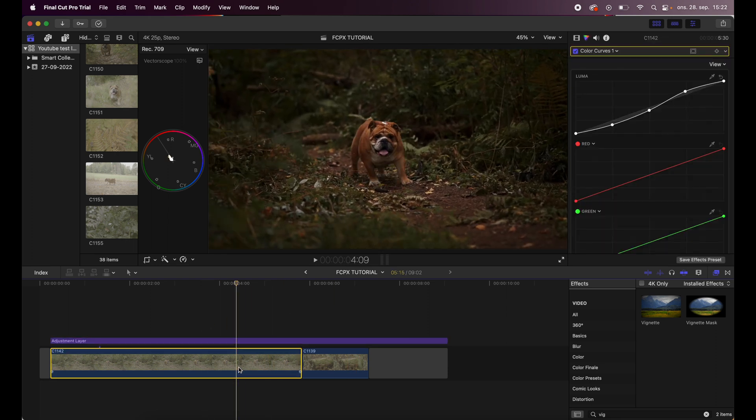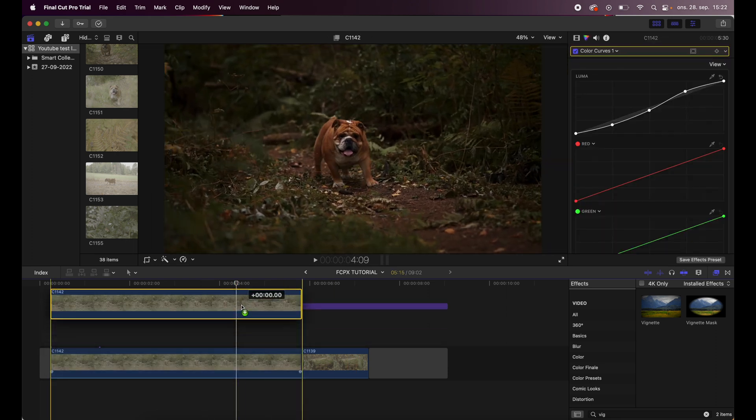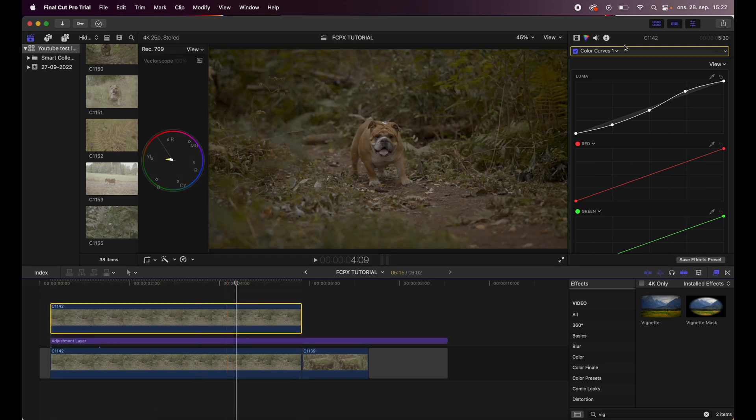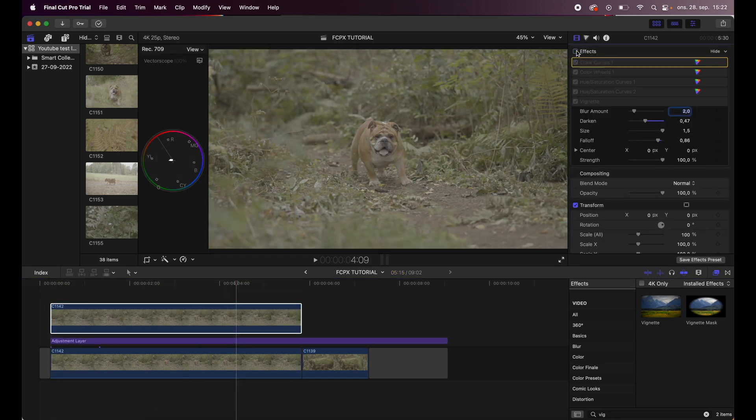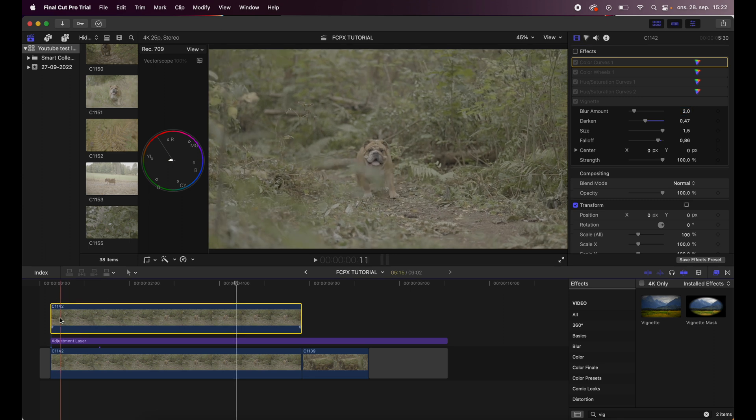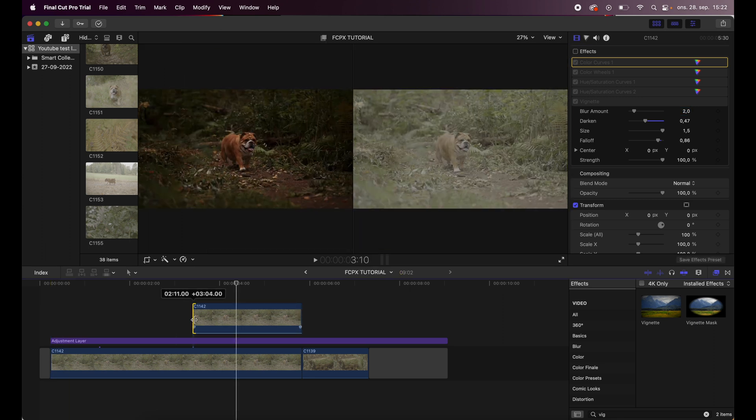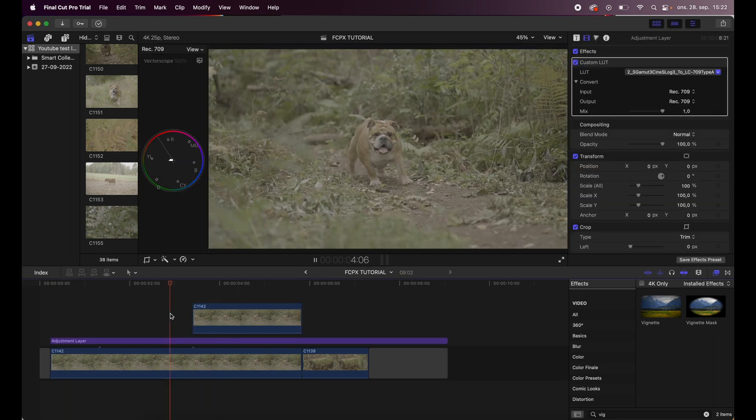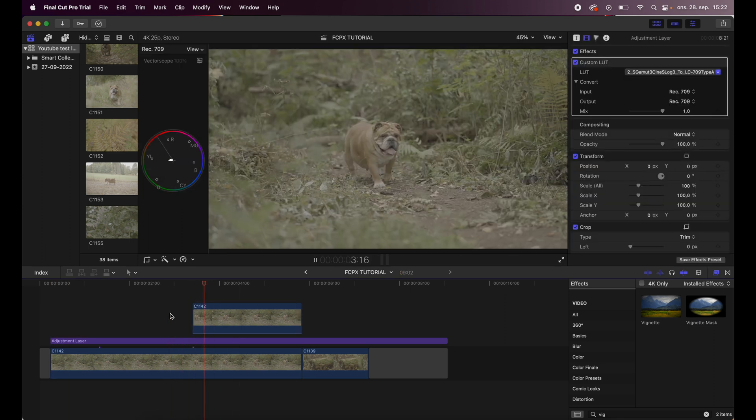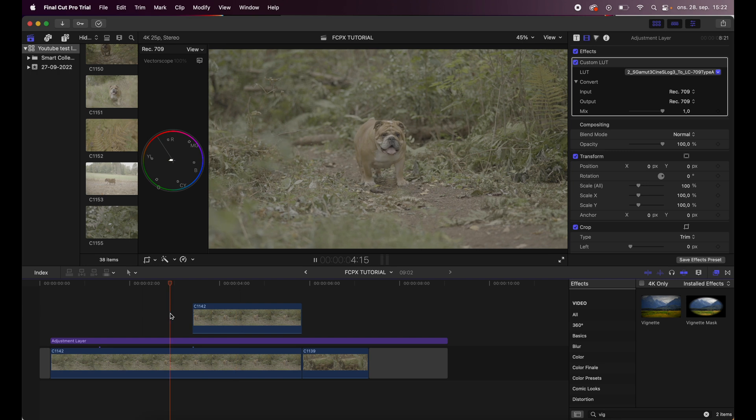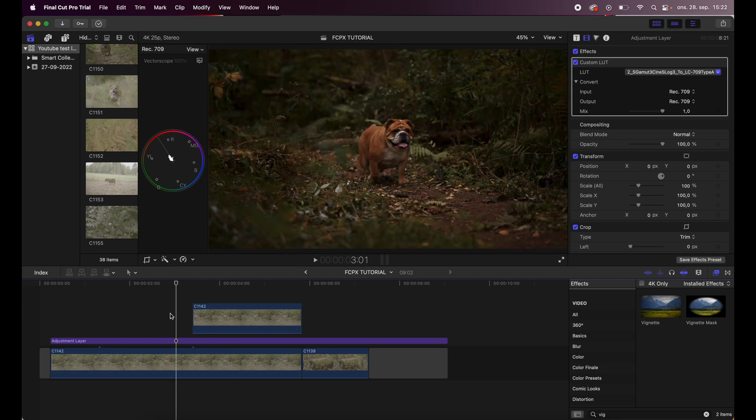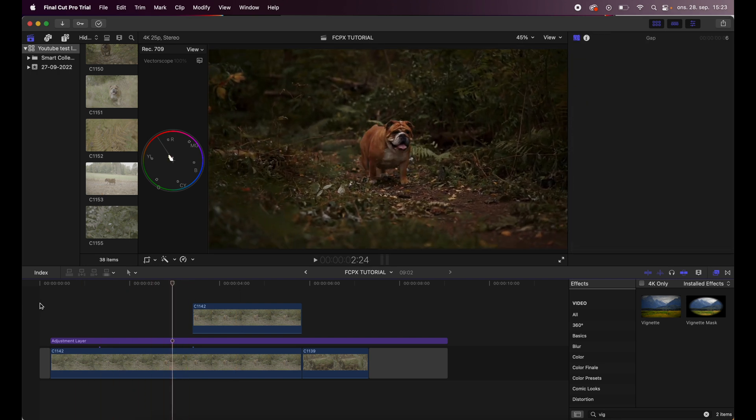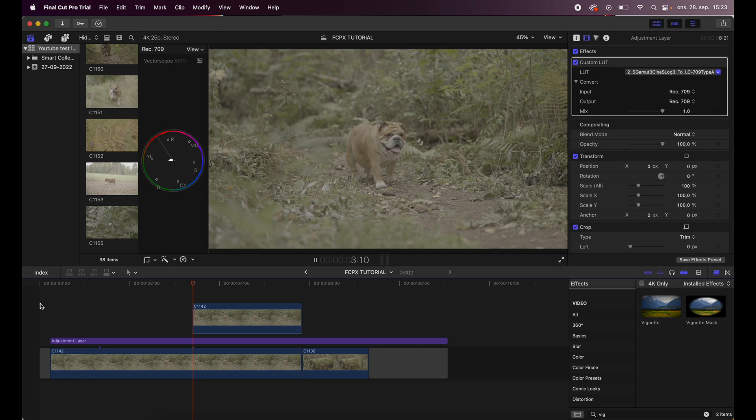And I want to show you how this looks without any effects or color grade, so I'll just turn these off. And this is how it - that's the difference. So color grading is important.